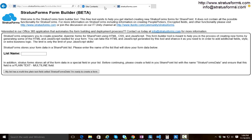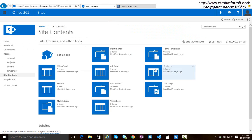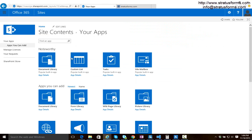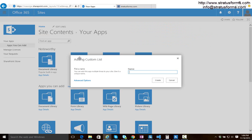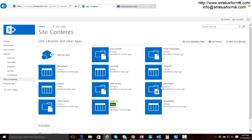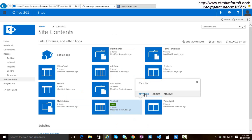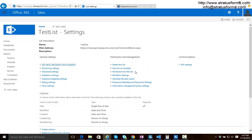So let's jump over to our SharePoint site and I'm going to add a list to our site. Here I'm using Office 365 but Stratus Forms works with SharePoint 2007, 2010, SharePoint 2013 and SharePoint 2016. So let's go ahead and add our list and I'm going to call this list test list, keep it simple.